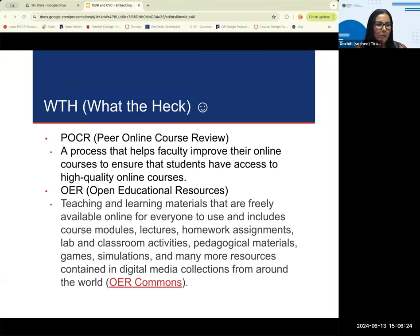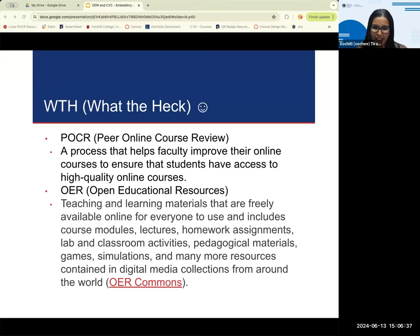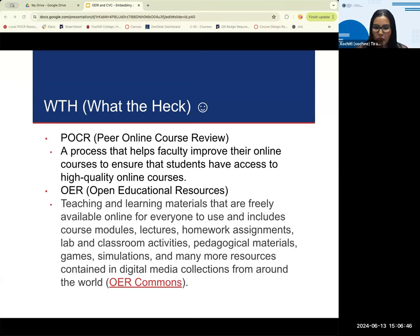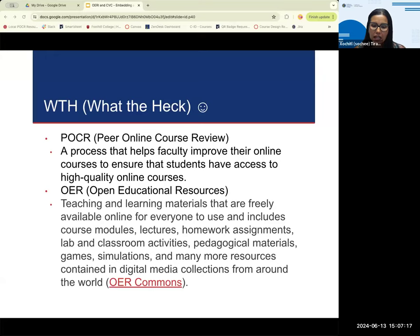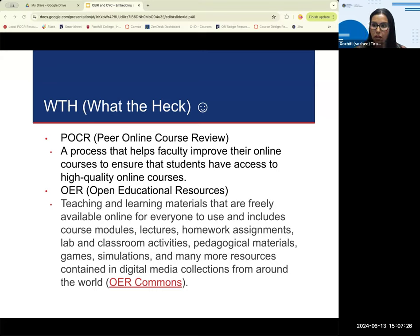POCR is part of CVC At One — it stands for Peer Online Course Review. We provide resources for colleges, including professional development for course design, assistance with establishing local college review teams including training specific to course review, and we work with colleges to help them become local POCR certified colleges. Essentially, POCR is a way to review online courses and make sure they meet specific standards using a rubric.